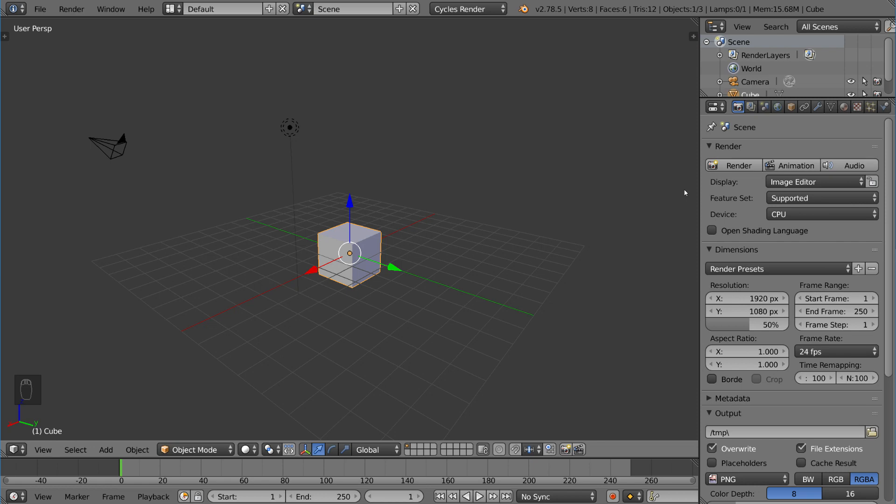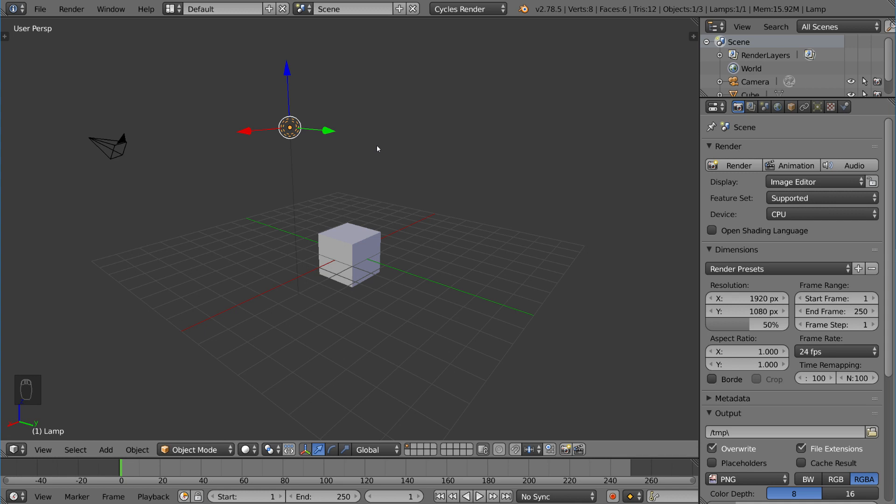Now in Cycles, there are two different ways to add light sources. The traditional way is using lamps, which we actually have one here by default. You may have wondered what this was. This is a lamp. It emits light from a single point. We'll go over the different types of lamps in a second.